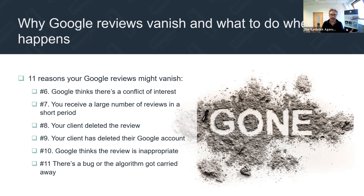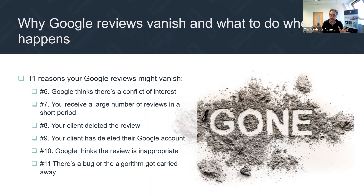Number eleven, a bit of a catchall: there's a bug or the algorithm got carried away. There is absolutely no reason why that person who left me a Google review a couple of weeks ago should have had it taken down — it was two lines, absolutely factual. I'm just putting that down to a bug or the algorithm getting carried away. So those are 11 reasons why Google reviews might come down.